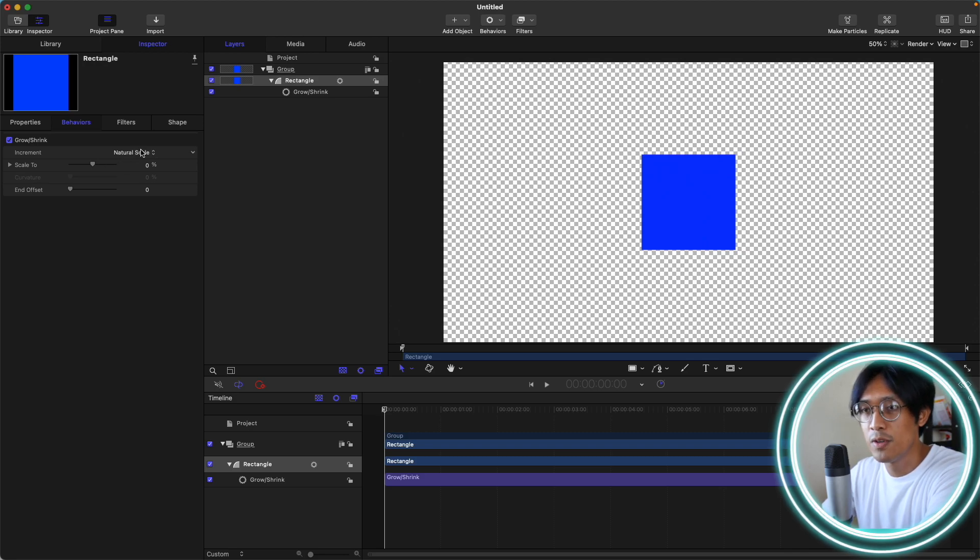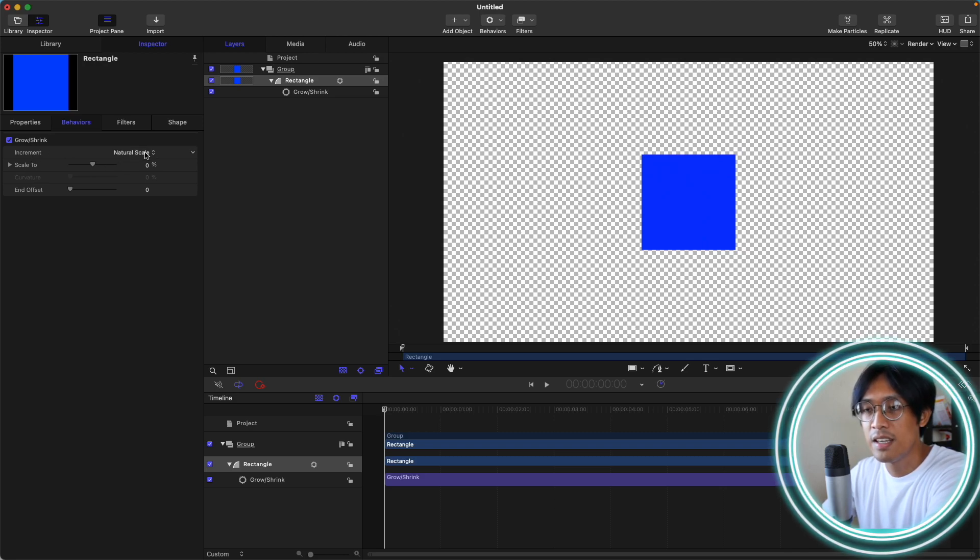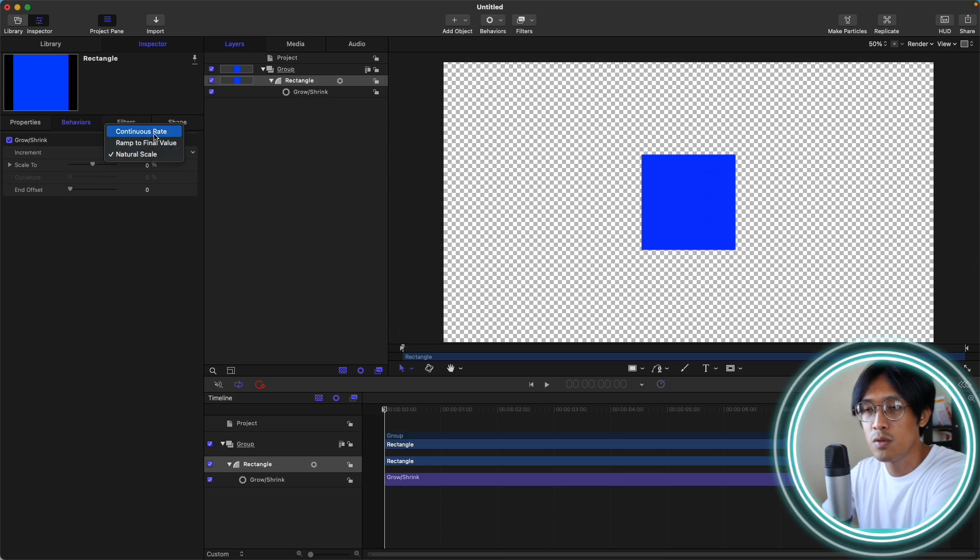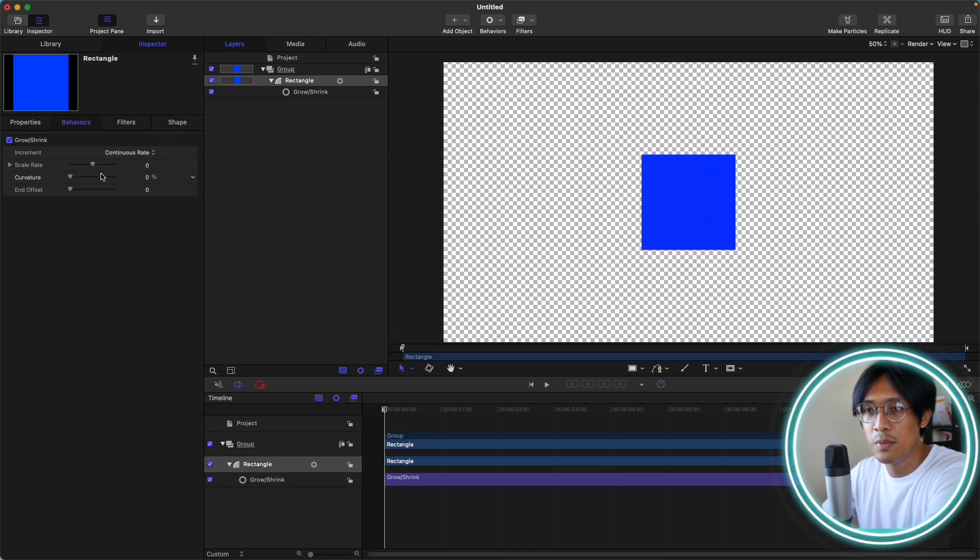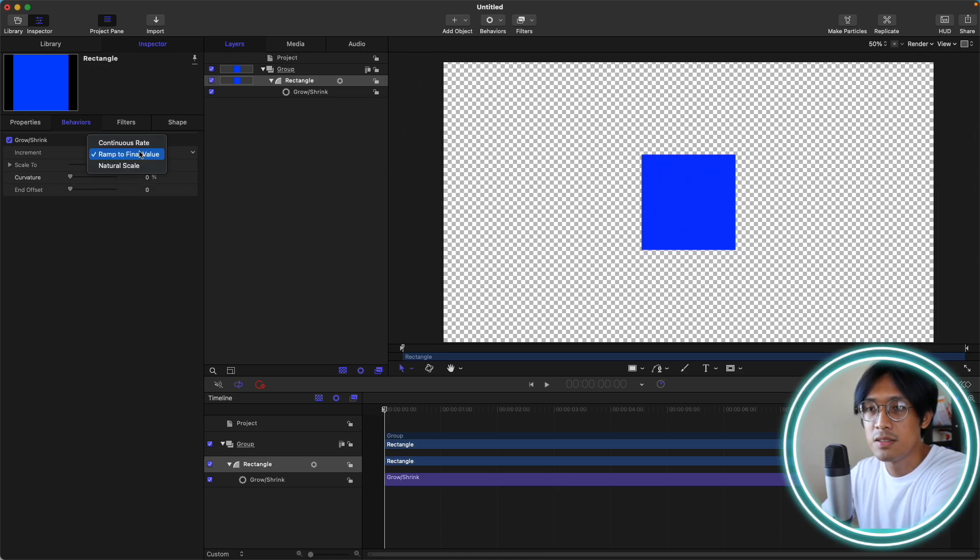Natural scale is the default option for the increment. If you change that to continuous rate, the curvature will be available. Same with the ramp to final value.